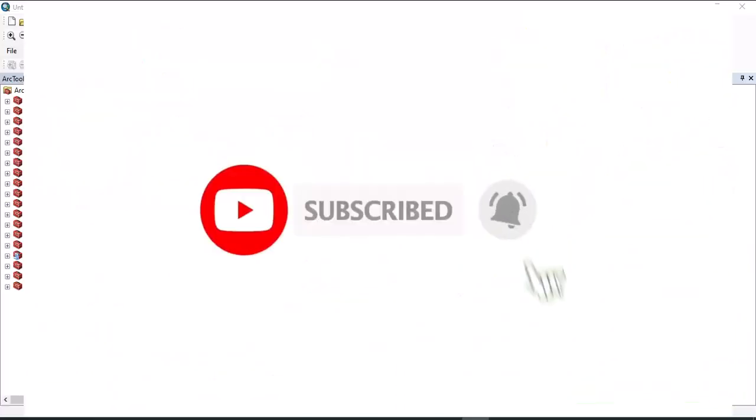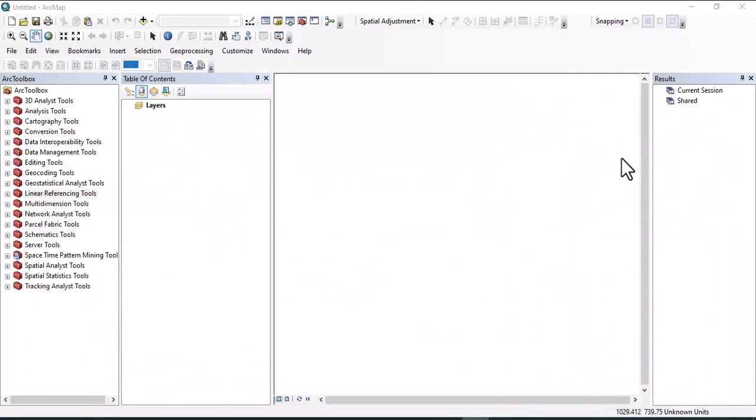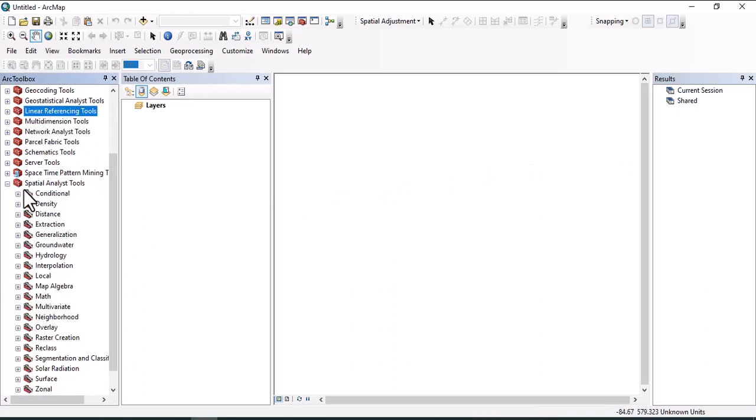Hello there, welcome to this channel again. Today we'll see map classification using ArcGIS. For map classification, we use the Spatial Analysis tool. In Spatial Analysis tool, there are two options we use for map classification: we may use map algebra or we can use reclass.